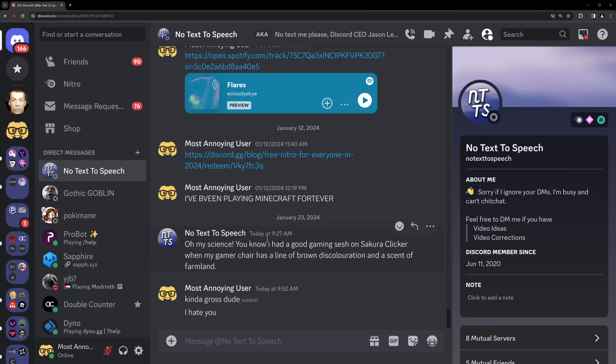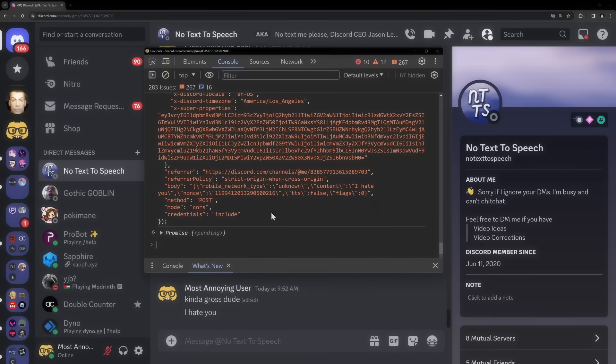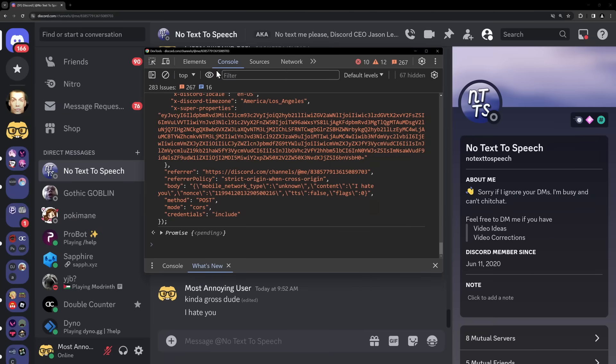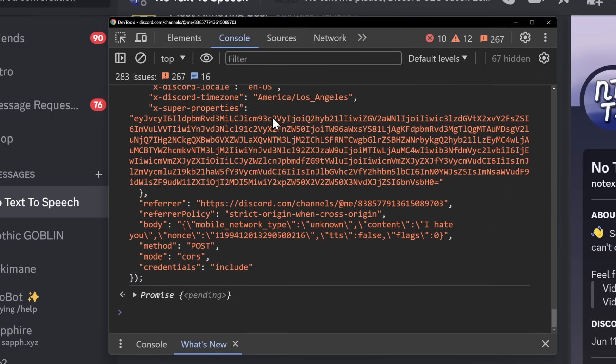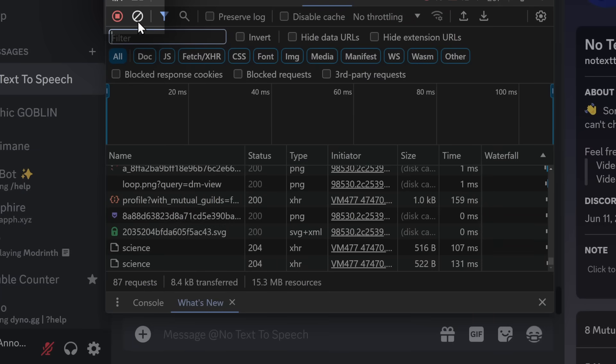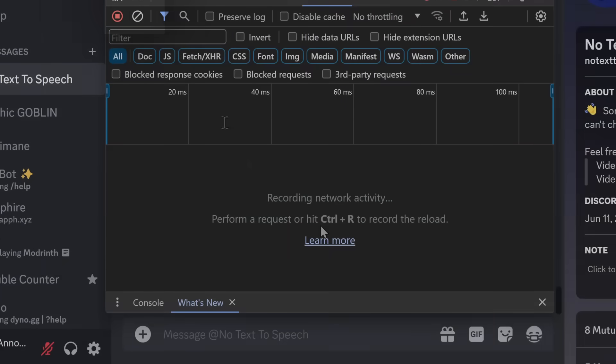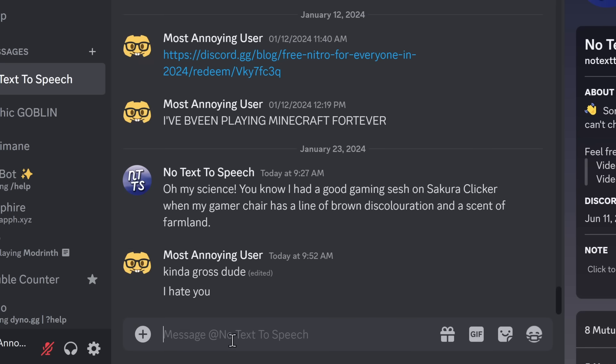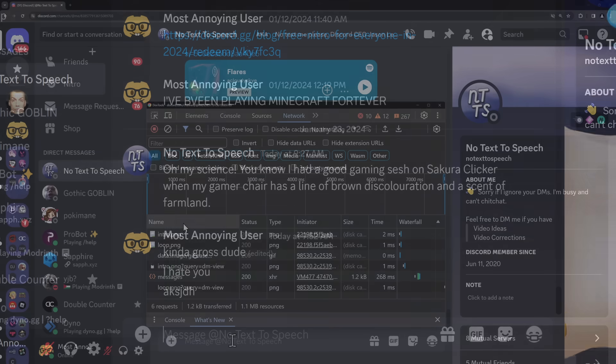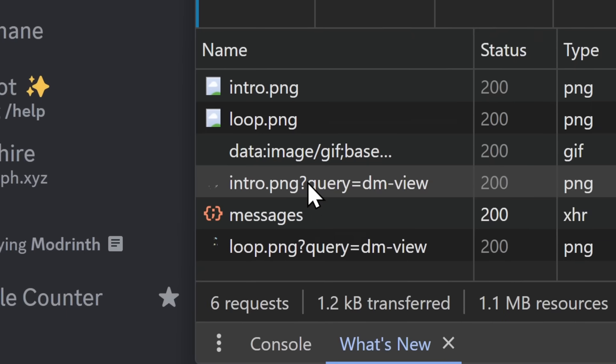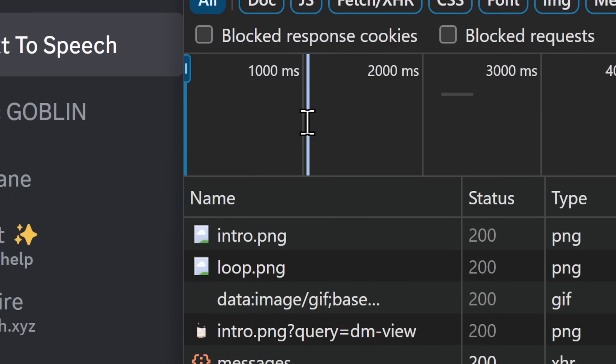Then what we want to do is press F12 on our keyboard so that our console pops up. Now, inside of our console, we need to go to the Network tab. But what you want to do is click on this little Clear button so that it says Recording Network Activity. Then you want to type a message in Discord and send it. And when you open up your console again, you should see all of these things here.